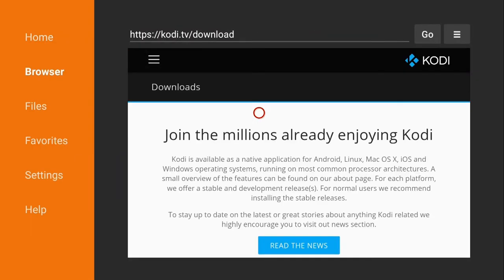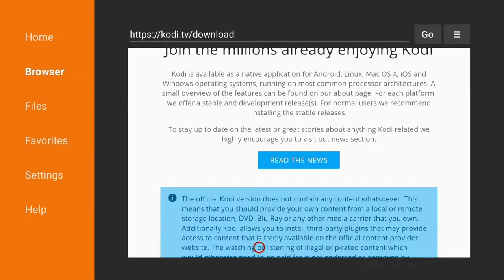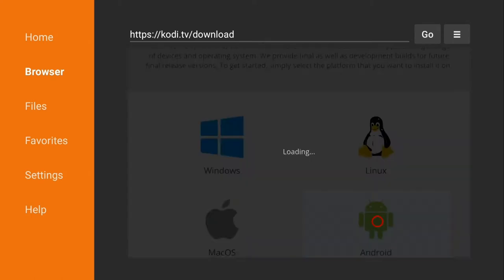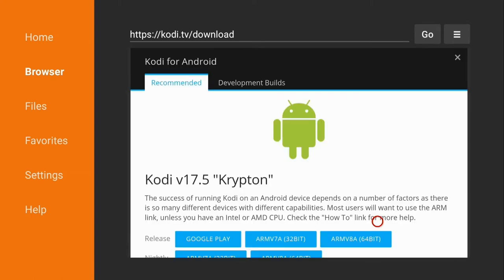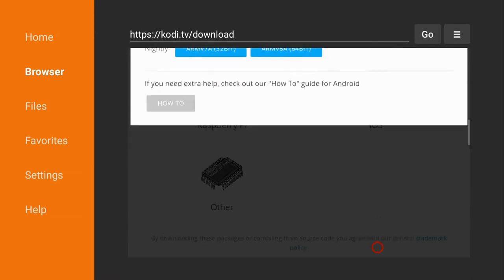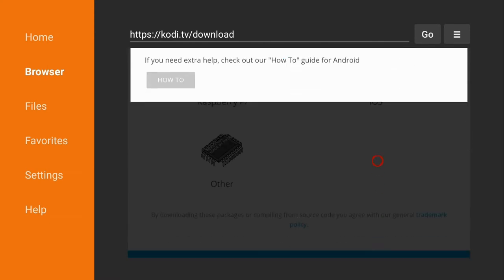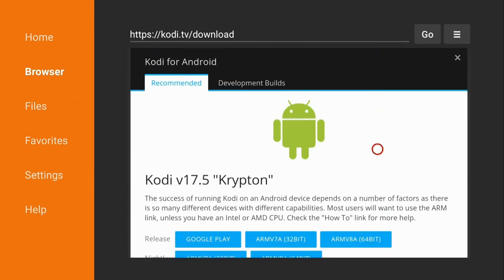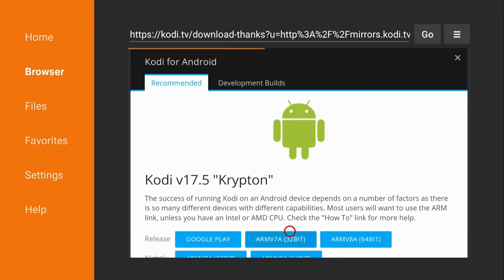Once that loads up go ahead and just scroll down until you get to android and select it. Now you can go to the ARMv7A32 bit. Click it.